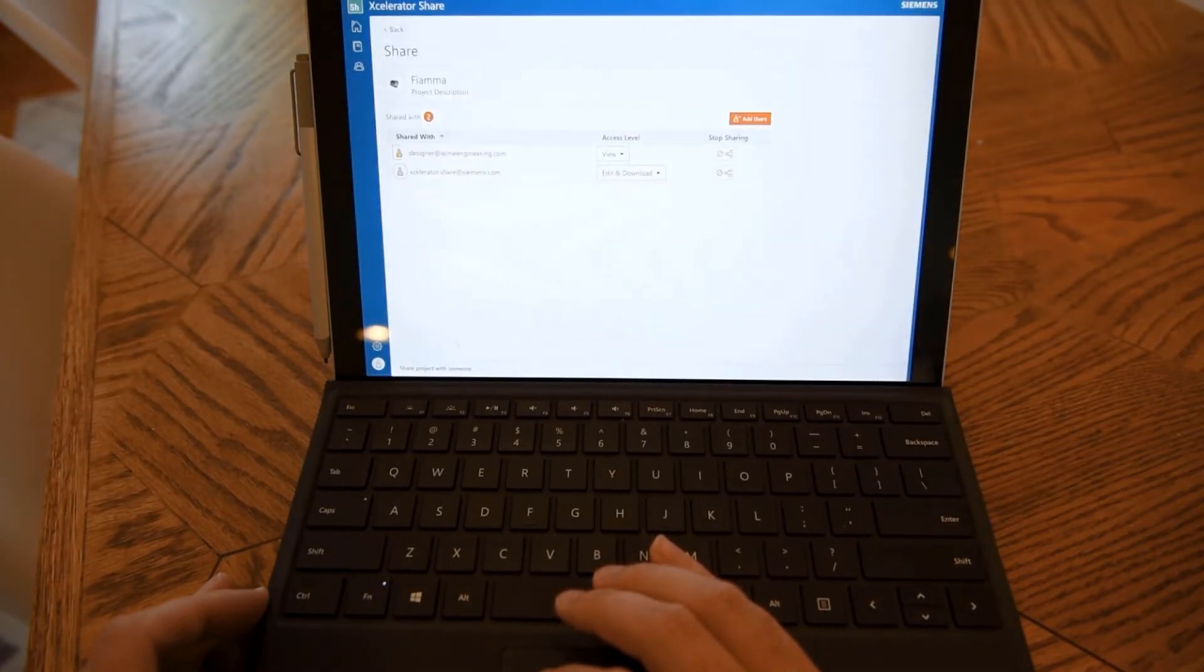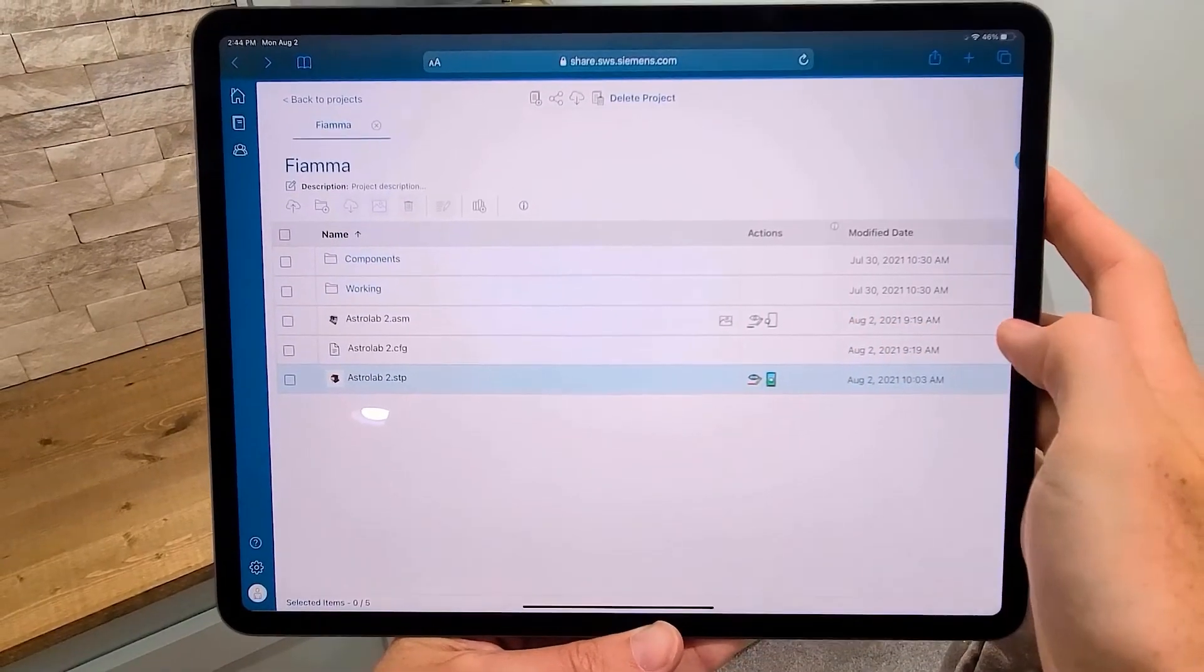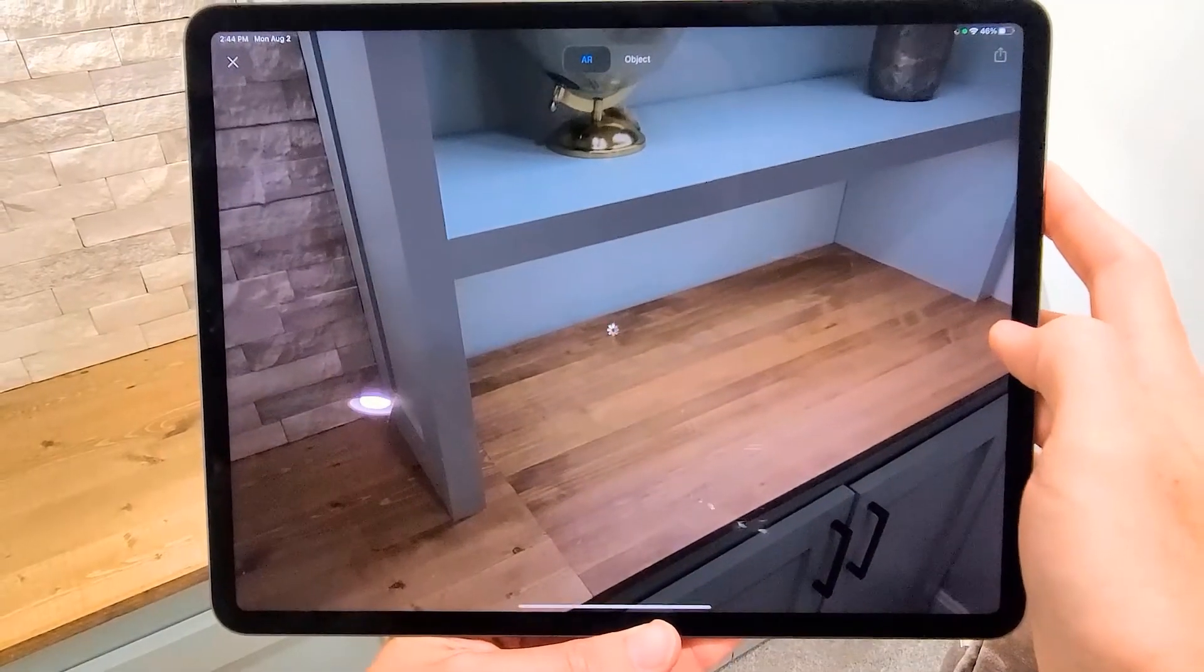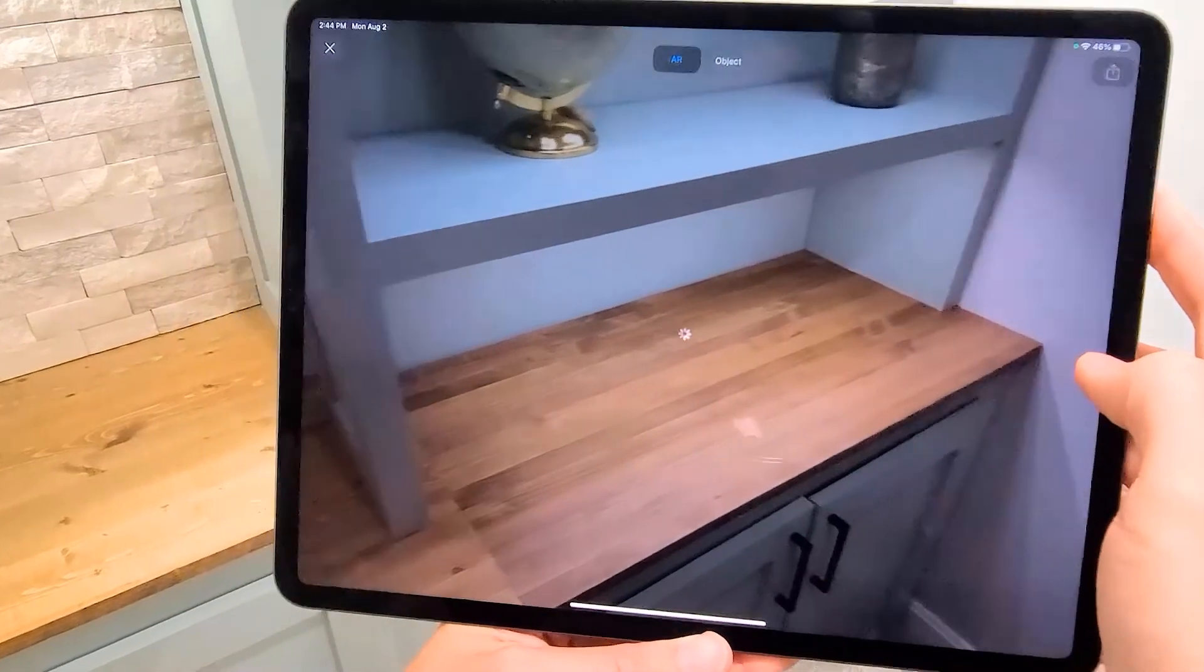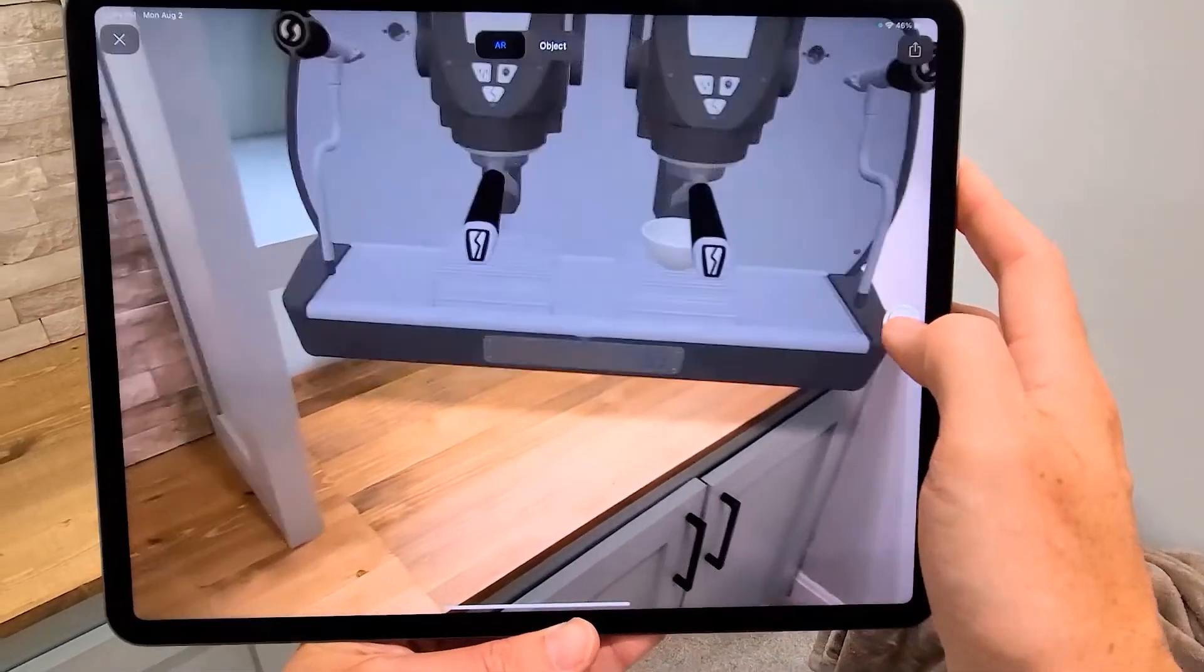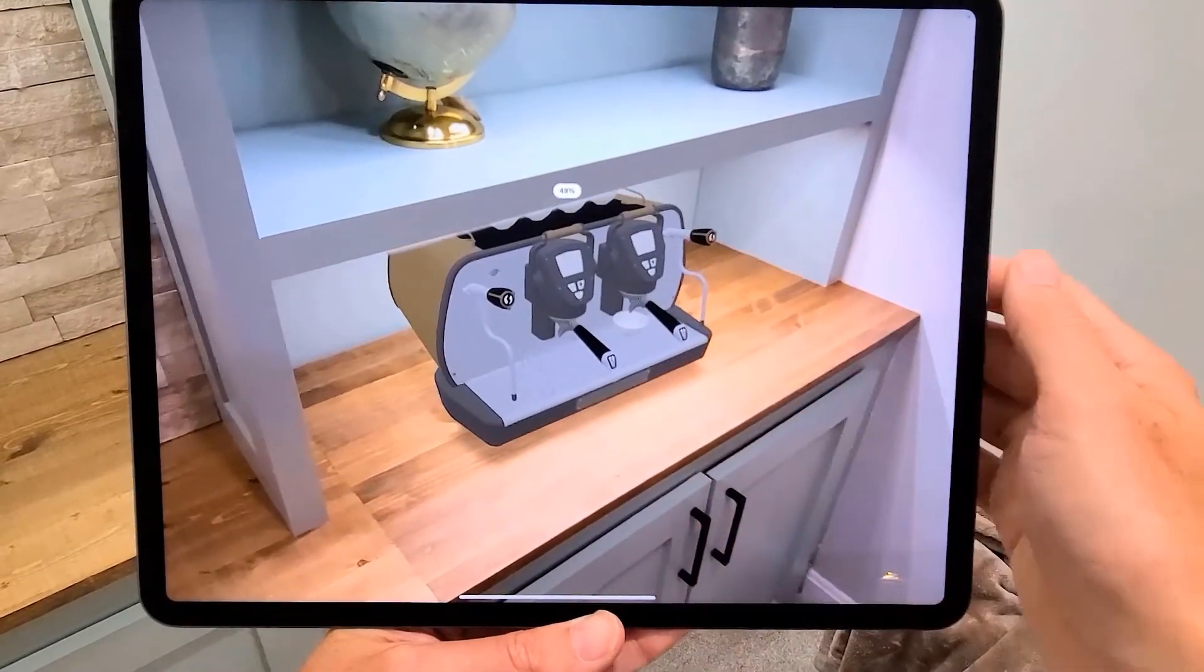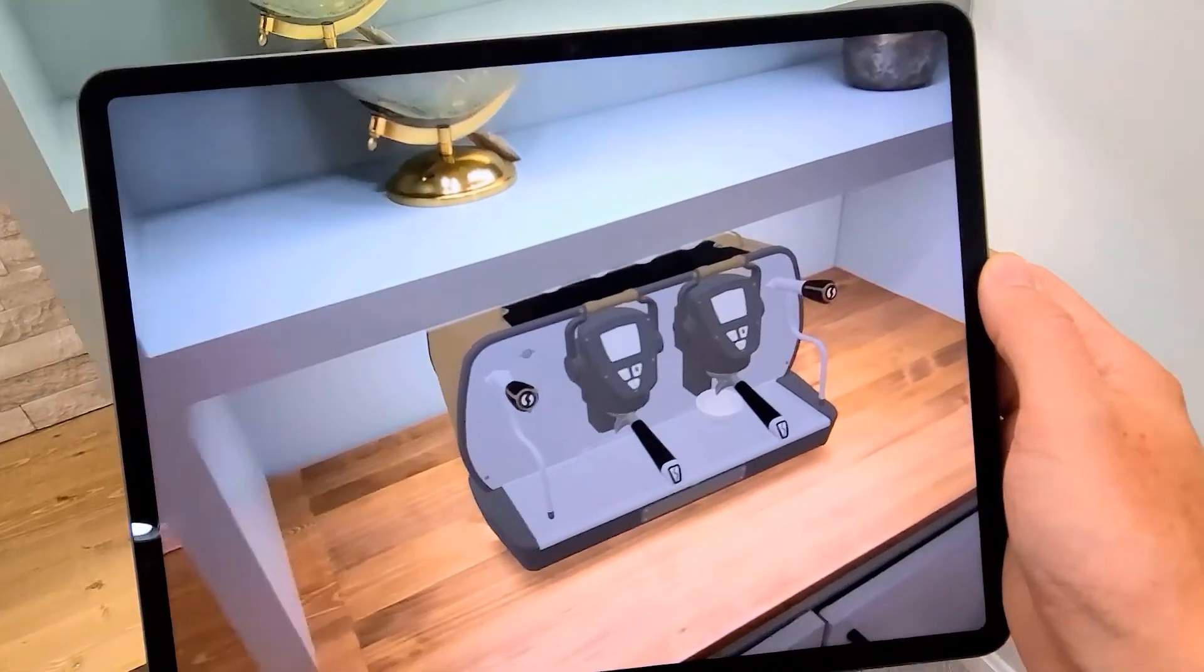Finally, with Share's augmented reality functionality, we can see exactly how our design will look in a real-world environment. We'll snap the design onto any surfaces that are seen through the camera lens at the correct scale. Then, finger gestures can be used to manipulate the model and easily visualize what the design will look like in the environment.